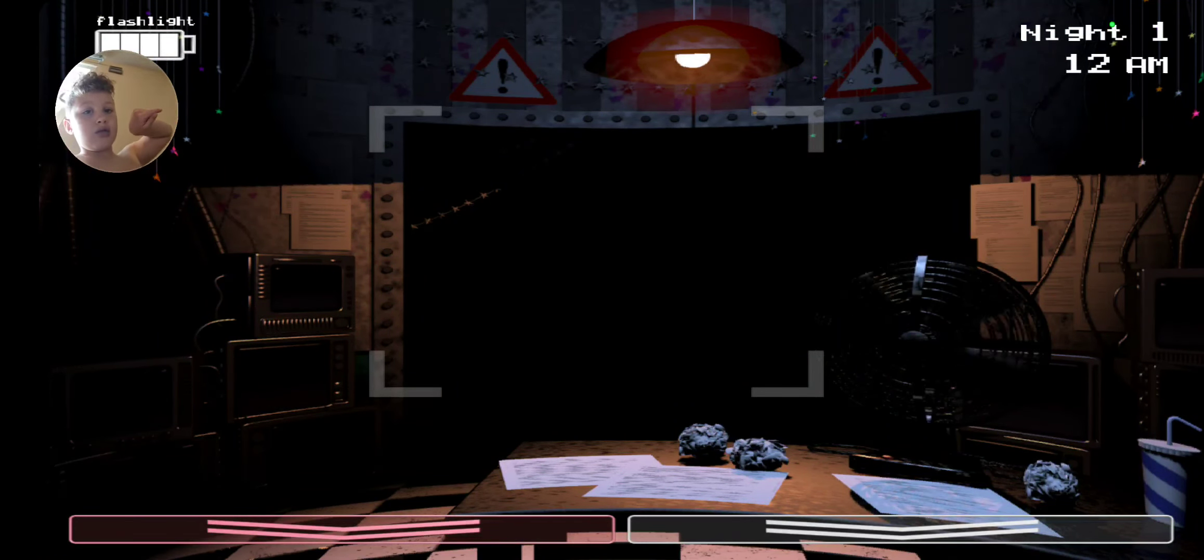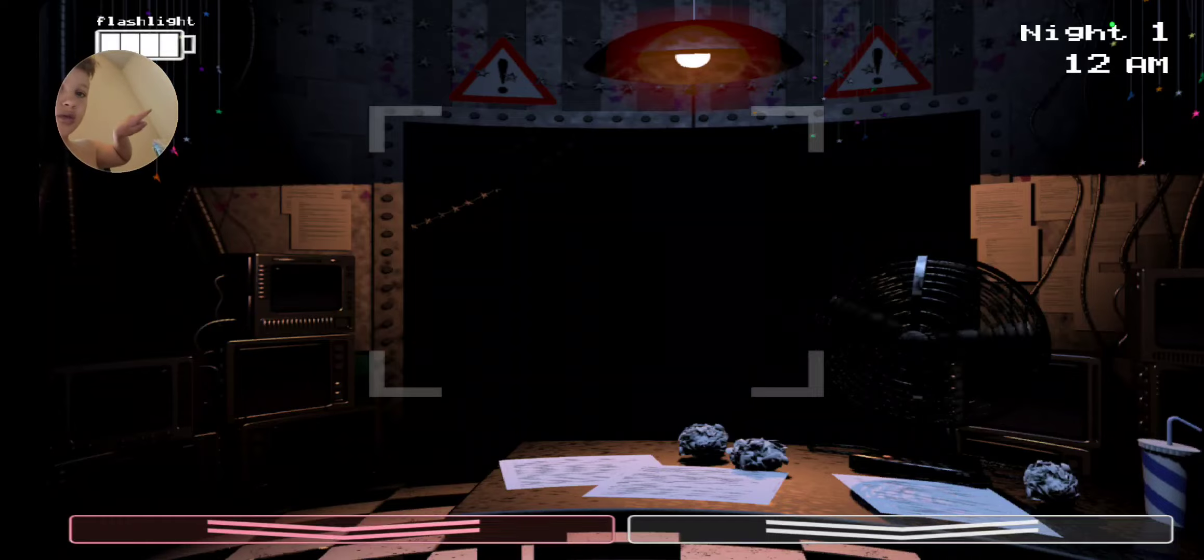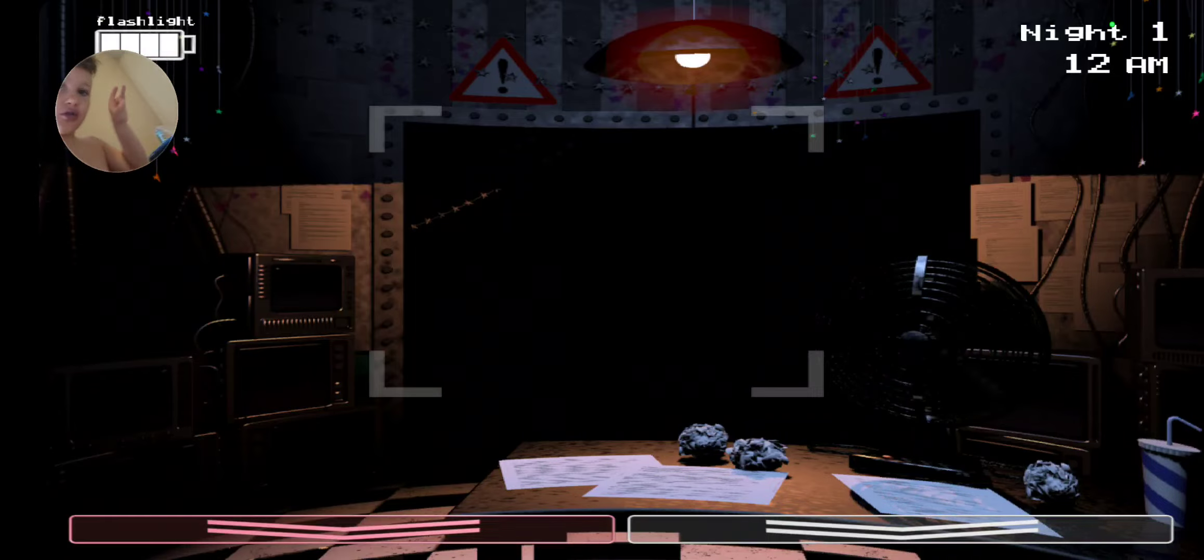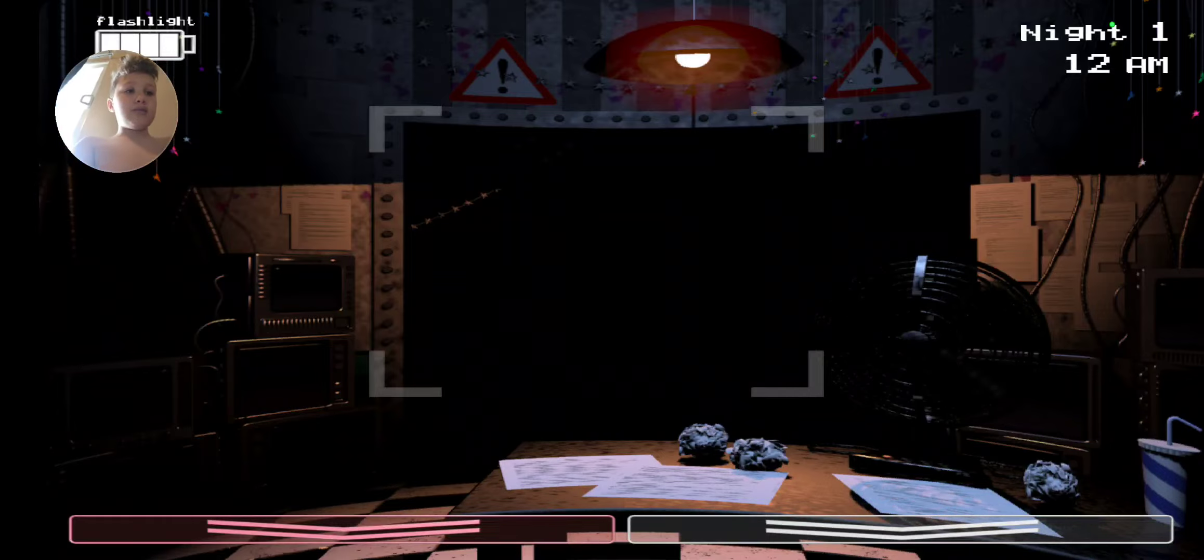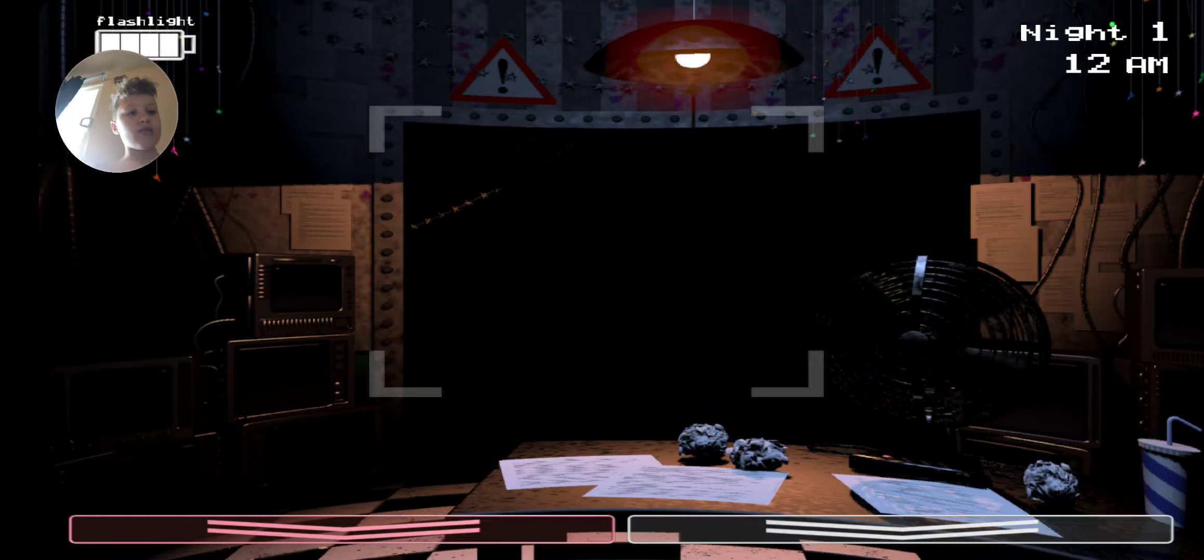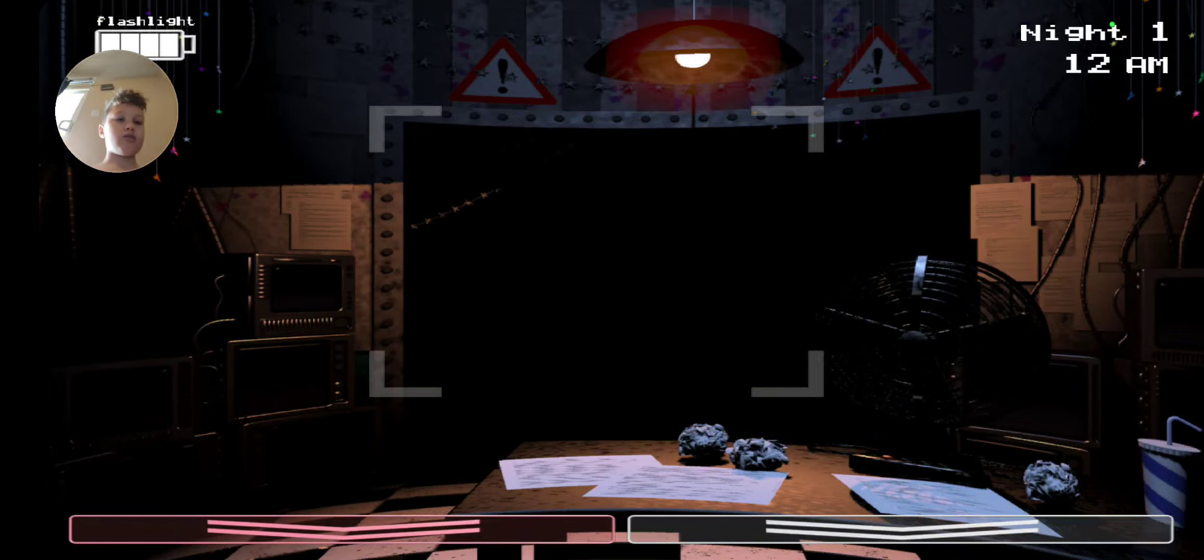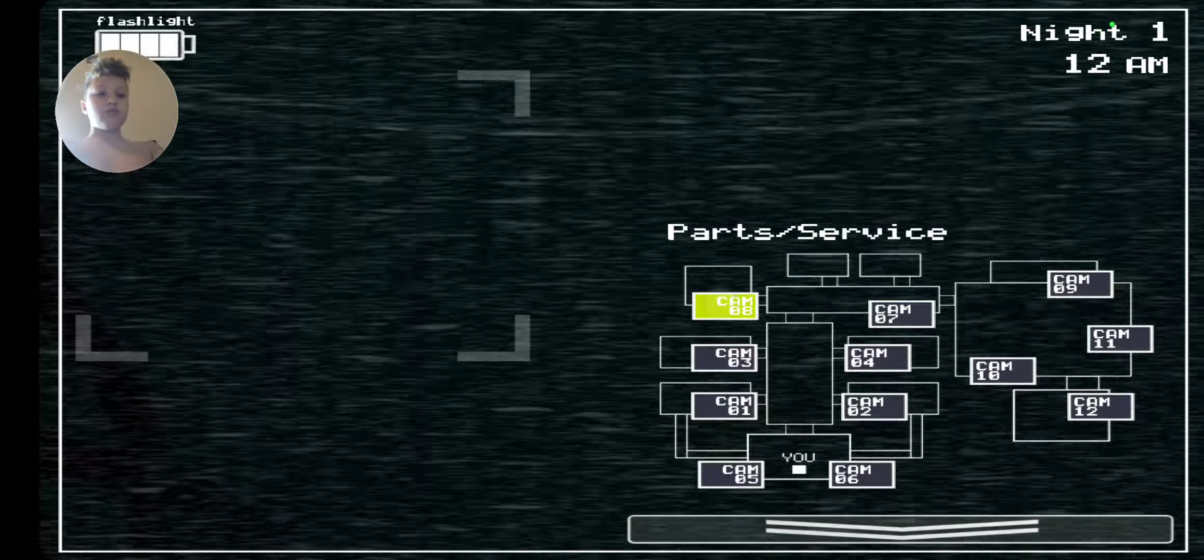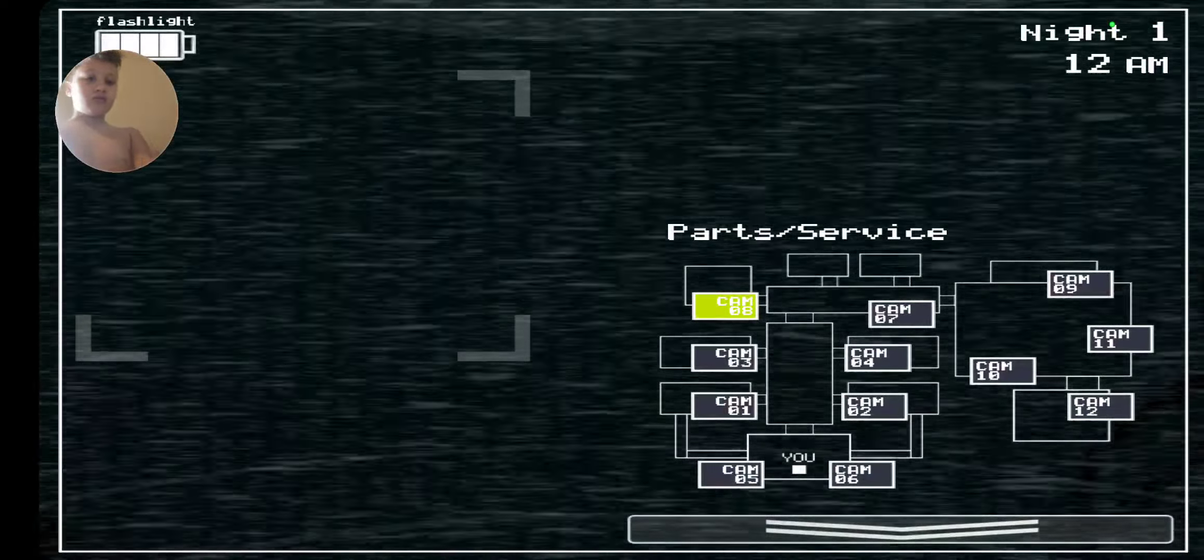Now, I want you to forget anything you may have heard about the old locations, you know. Some people still have a somewhat negative impression of the company. That old restaurant was kind of left to rot for quite a while. But I want to reassure you, Fazbear Entertainment is committed to family fun and above all, safety.